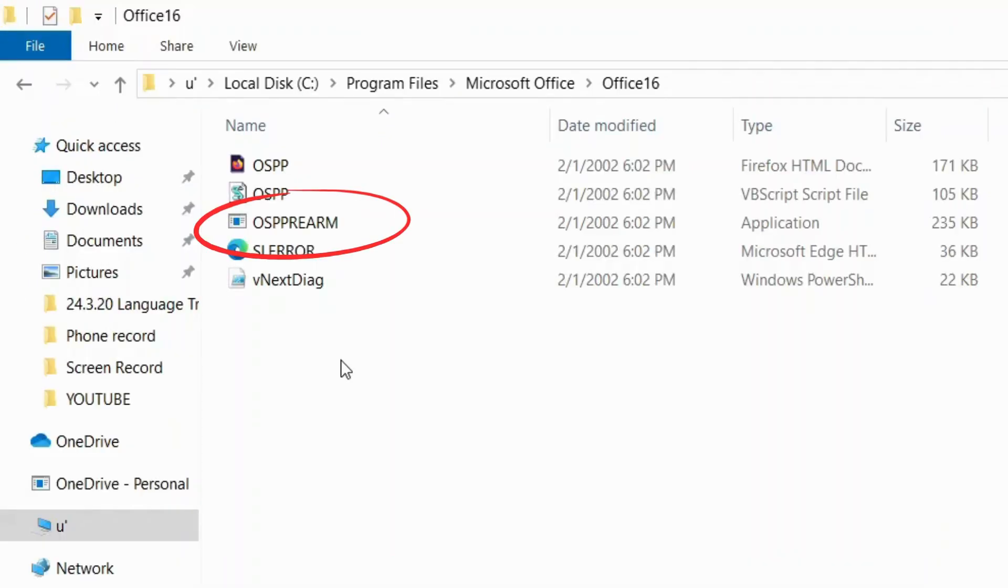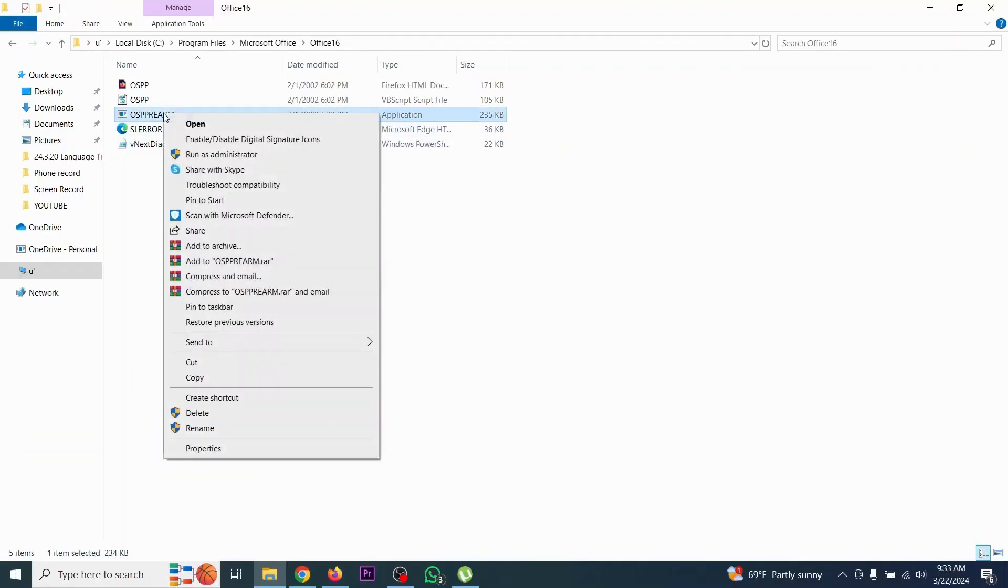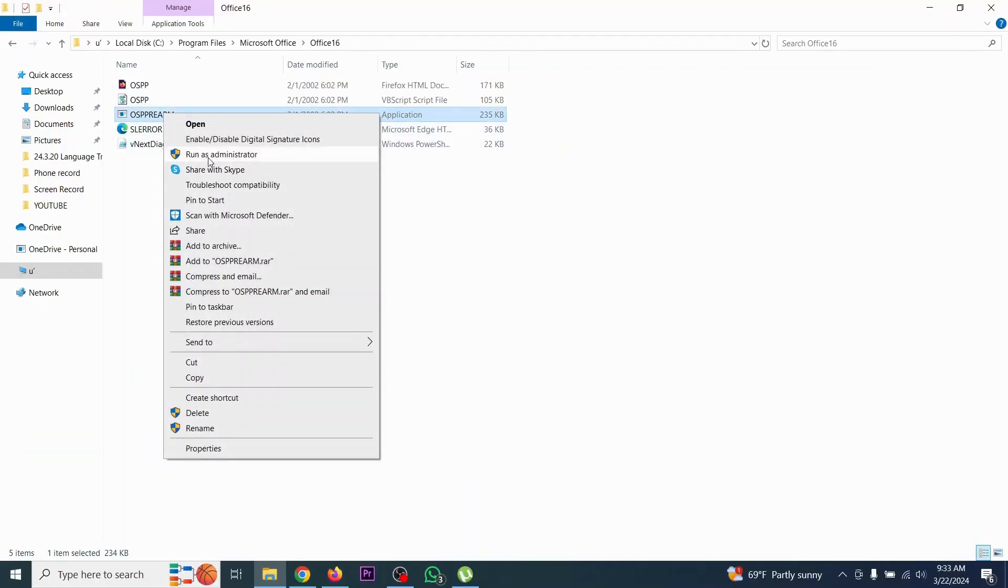Just right-click here and click Run as Administrator.